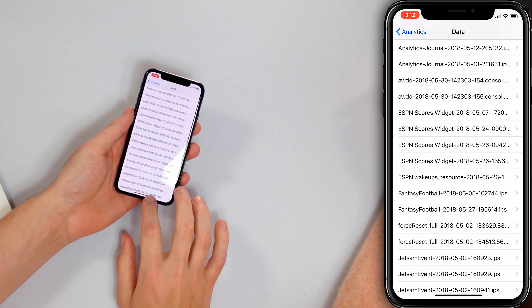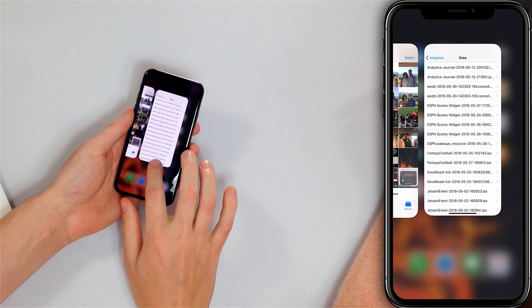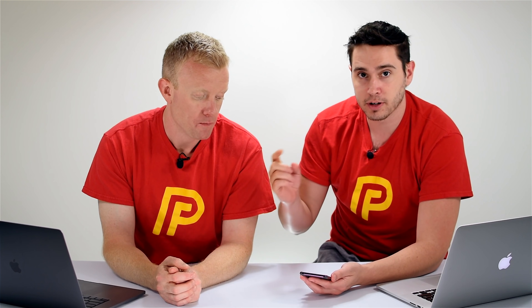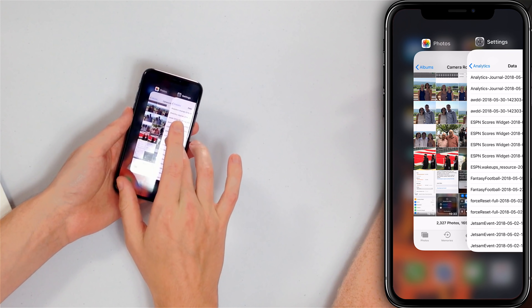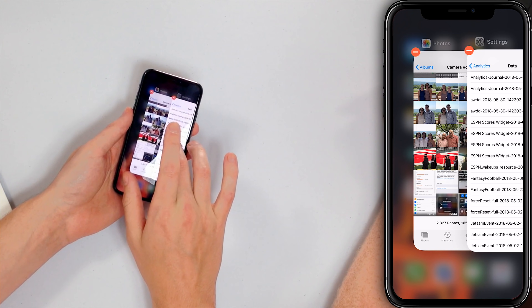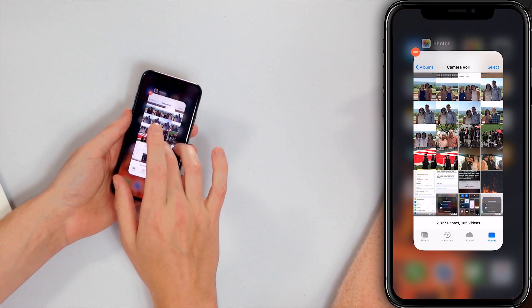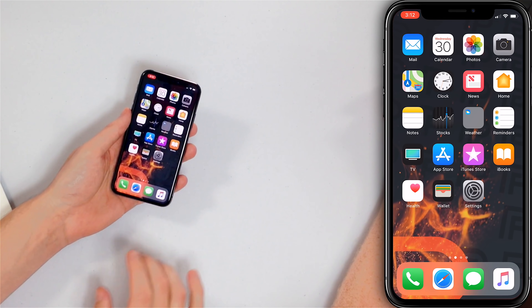To close apps: on iPhone 8 or earlier, double press the Home button, then swipe apps off the top of the screen. On iPhone X, swipe up from the bottom to the center of the screen, then press and hold until the minus button appears, then swipe. Now all apps are closed.